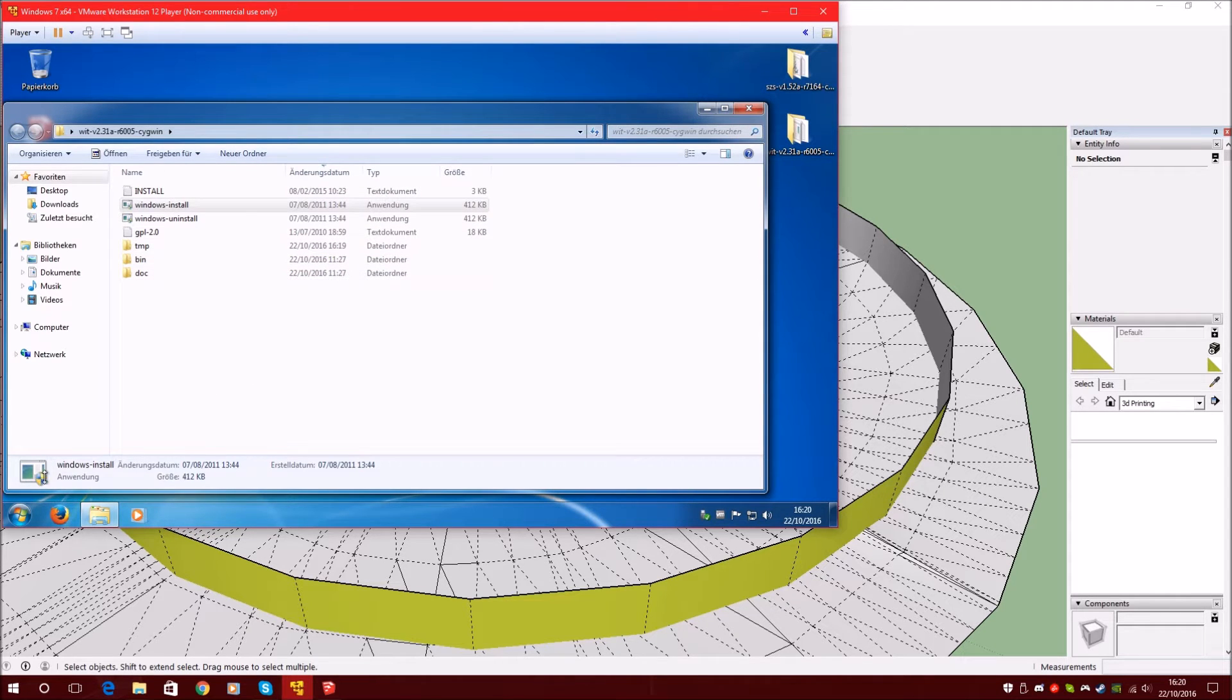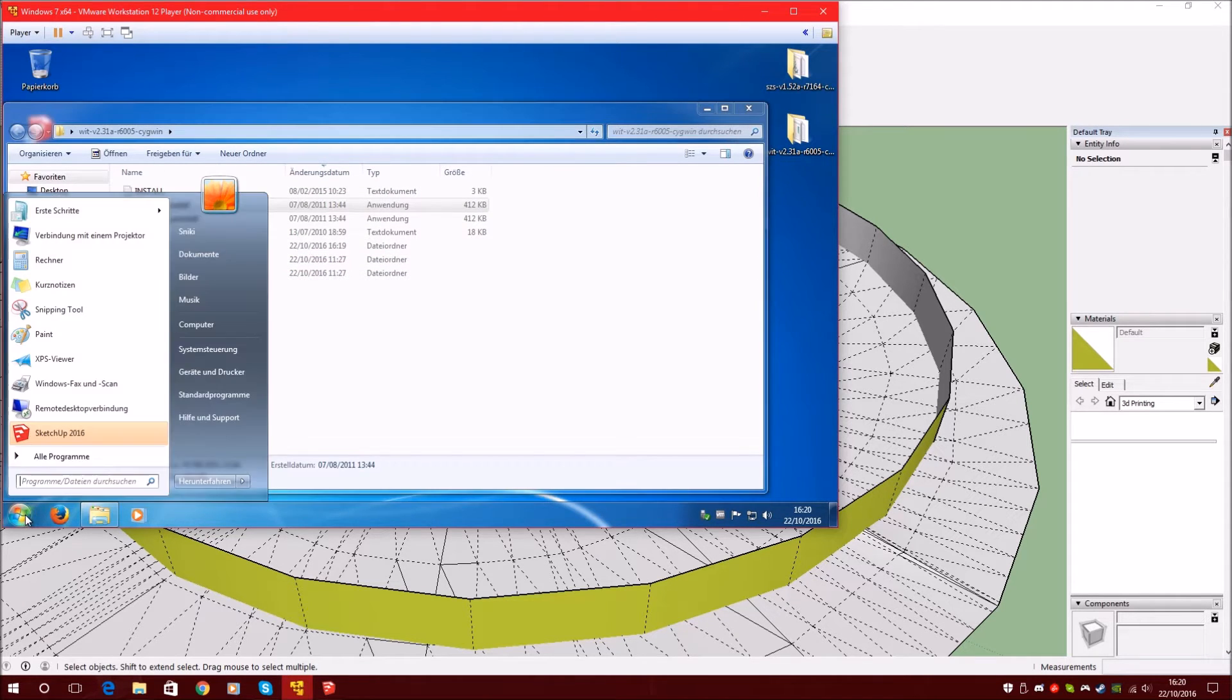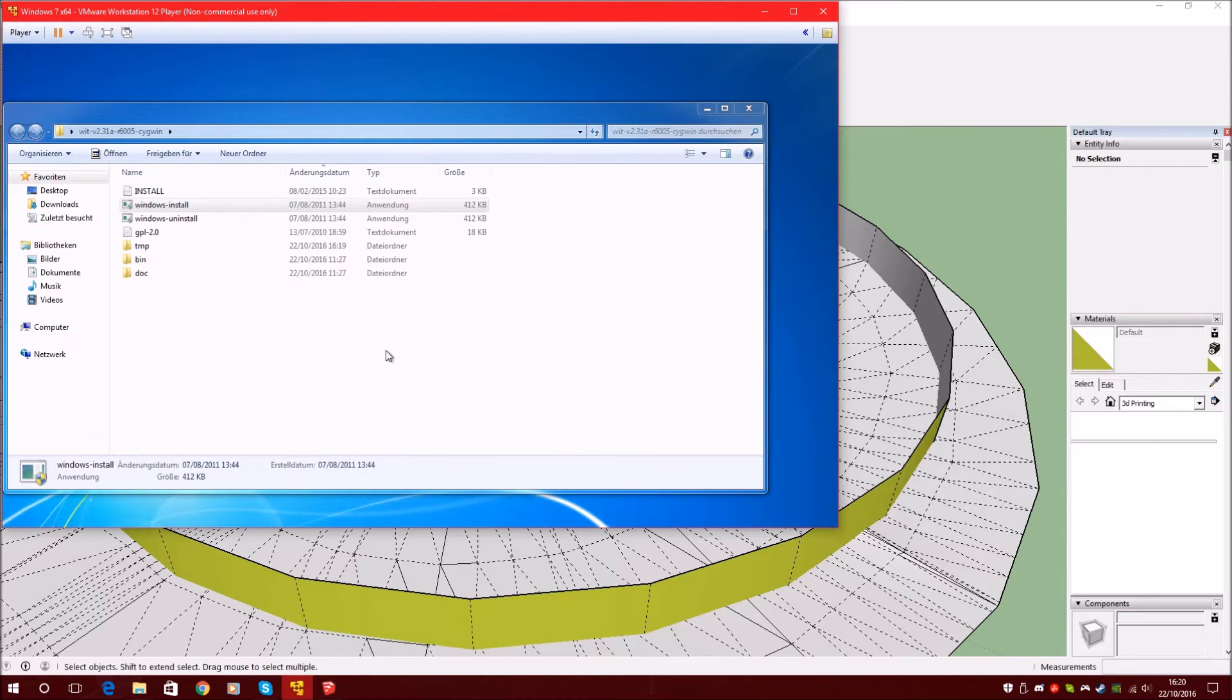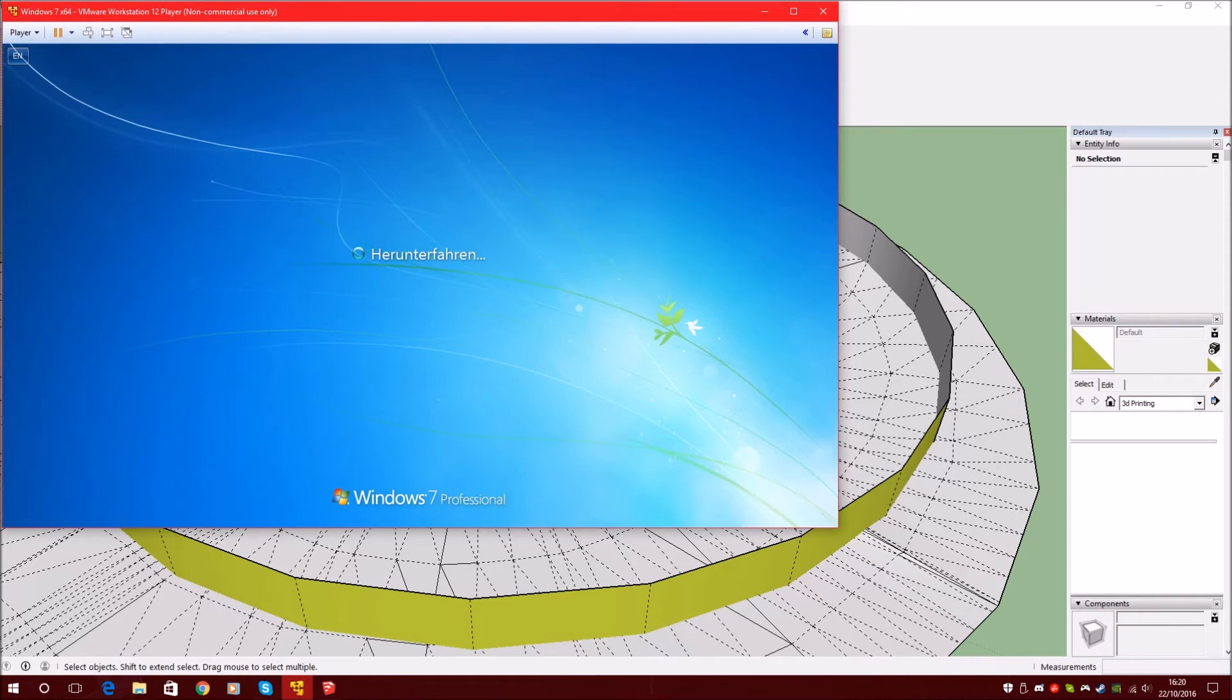Now you have to restart your computer. Just restart it.